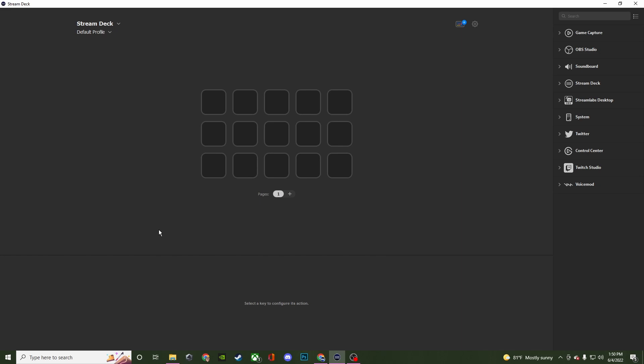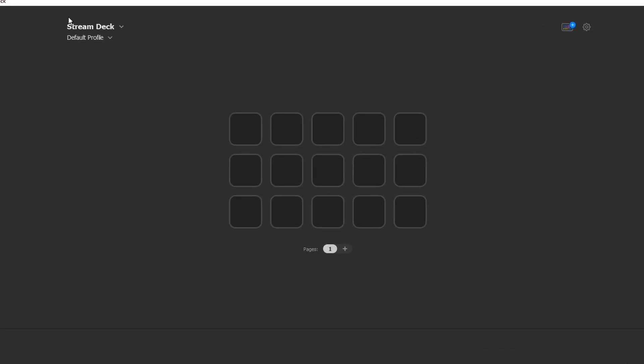Considering there are other alternatives out there rather than spending the money for the Elgato Stream Deck, you can still do quite a bit even without having an actual device attached to your computer. That's why I wanted to do this on a completely different computer that does not have the actual device attached to it, so that is why you don't see any profiles or anything — there's nothing inside any of these tiles. I got rid of the one that says welcome in the center, so it's a complete clean slate, and that's what you're going to be seeing as well.